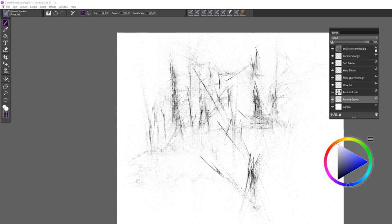Hi, my name is Karen Bonnaker and I'm an Elite Painter Master, and today I'm going to be showing you the new brush category in Painter Essentials 7 called Dynamic Speckle.